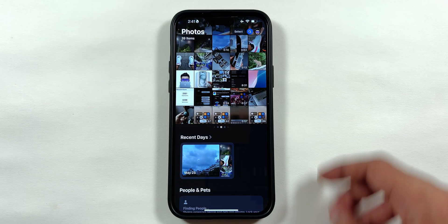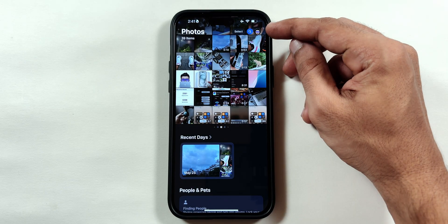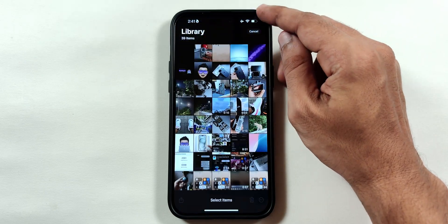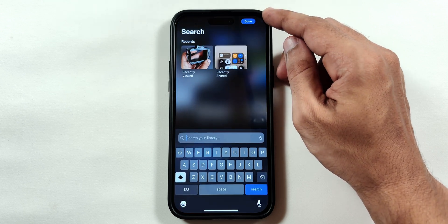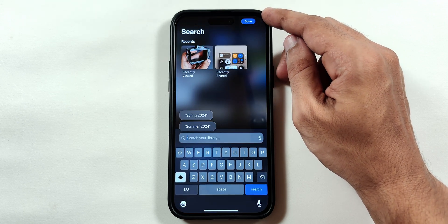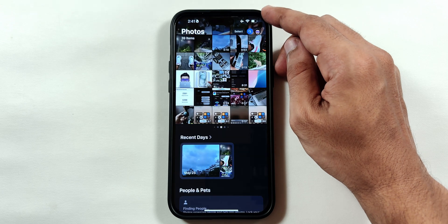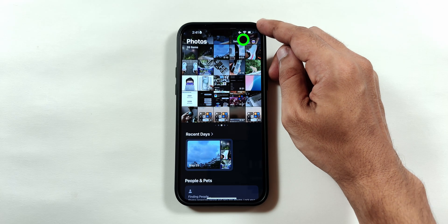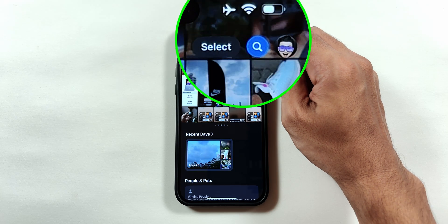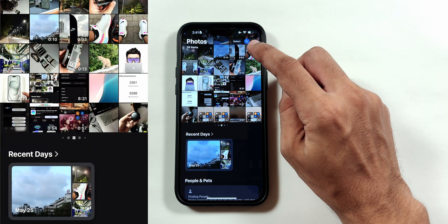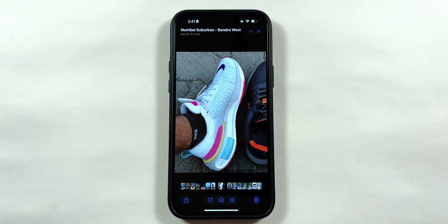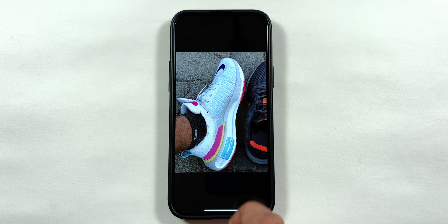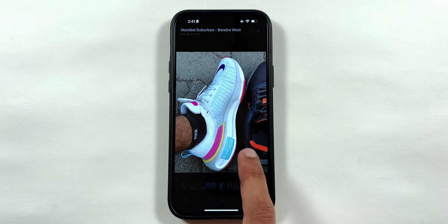Starting with the Photos app, the search icon in Beta 2 on the top right has been split into a select and a blue colored search icon. Previously in Beta 2 you had to swipe down to use the select option, but now both icons are displayed on top for easy access. Also, the photo preview had a frame border in Beta 2, but now it has been reverted to the previous iOS 17 version, filling the screen.